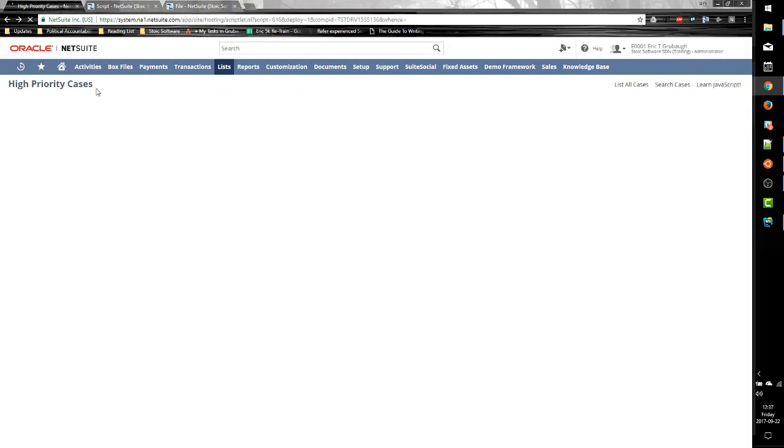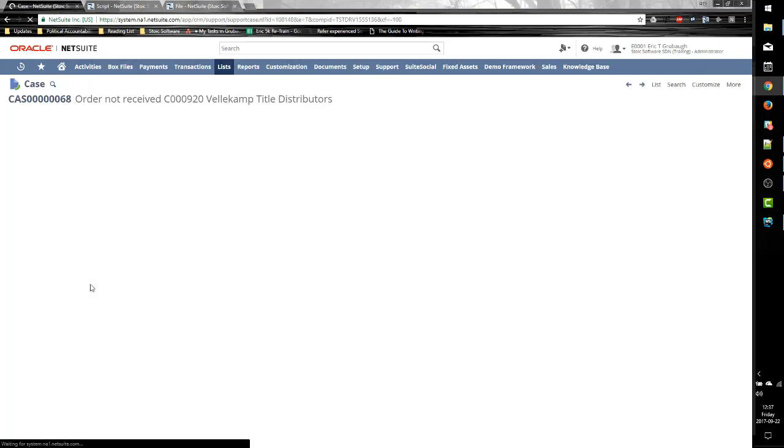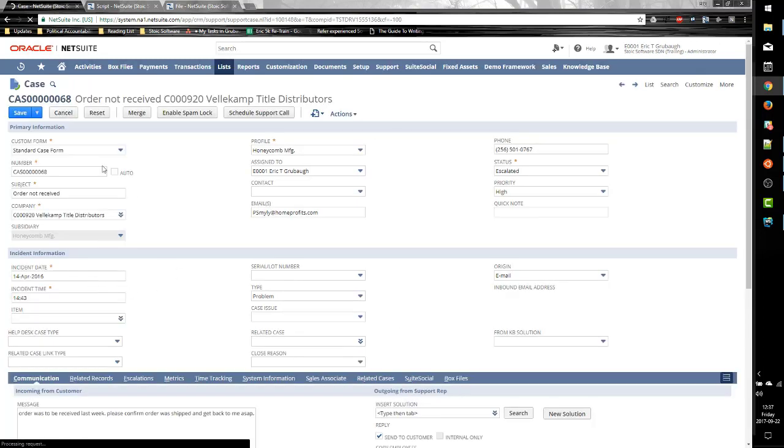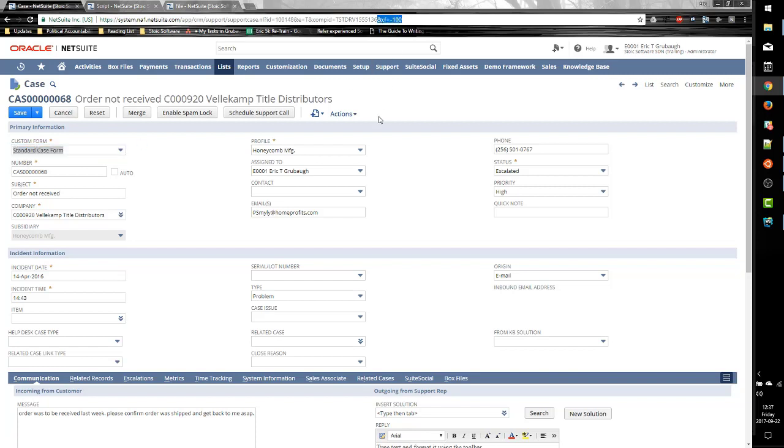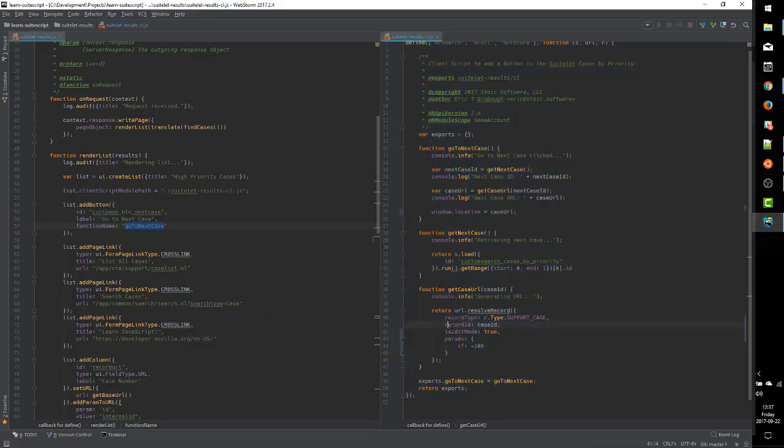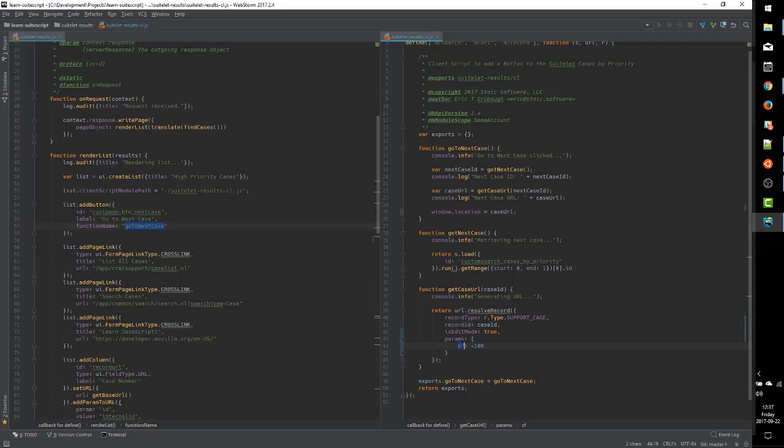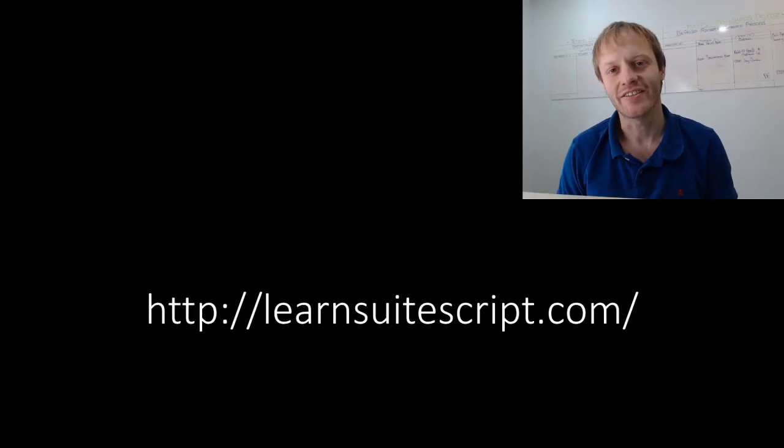Now if I refresh the SuiteLet, click the button. You can see it took us to the standard case form. And up here you can see it added the CF param to the URL. So that is another demonstration of how we set that CF parameter to take the user to a specific custom form.